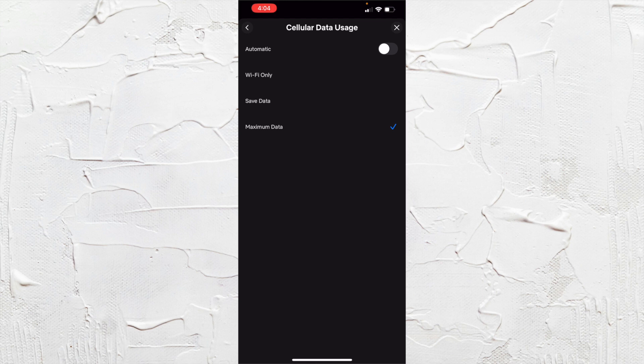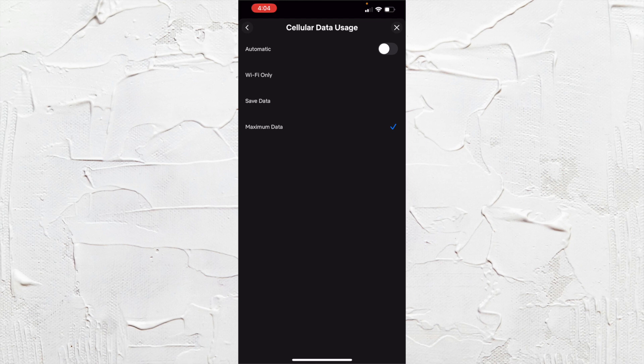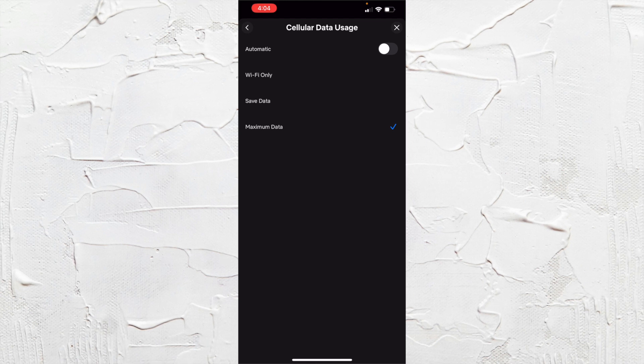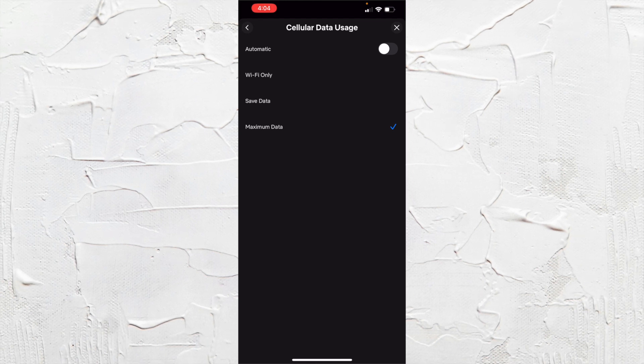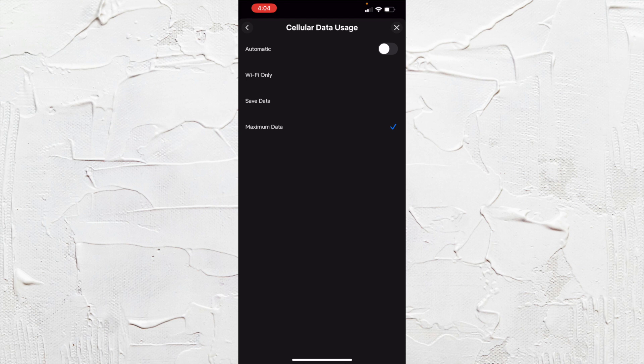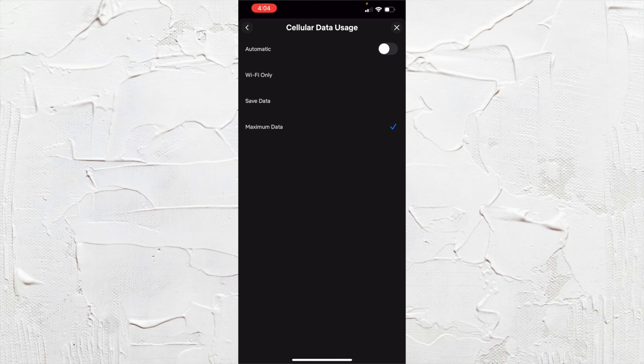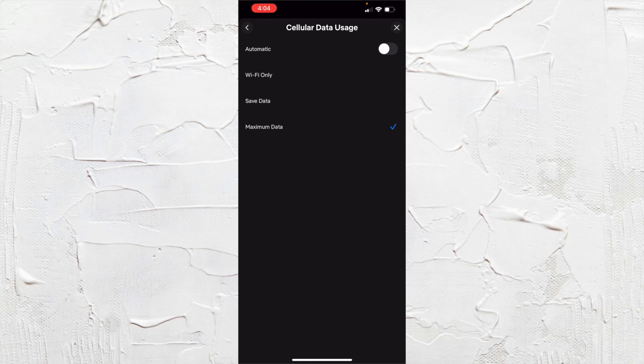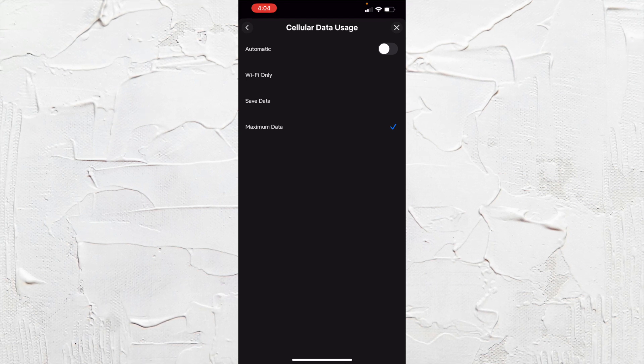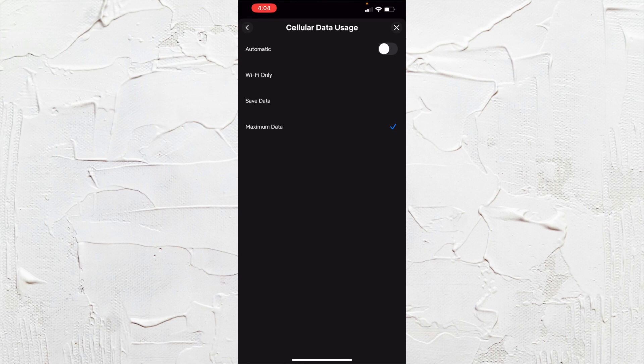What that's going to do is use the maximum amount of data to stream from your phone for Netflix to enhance the quality as best it can. So you want to choose that if you're okay with it.